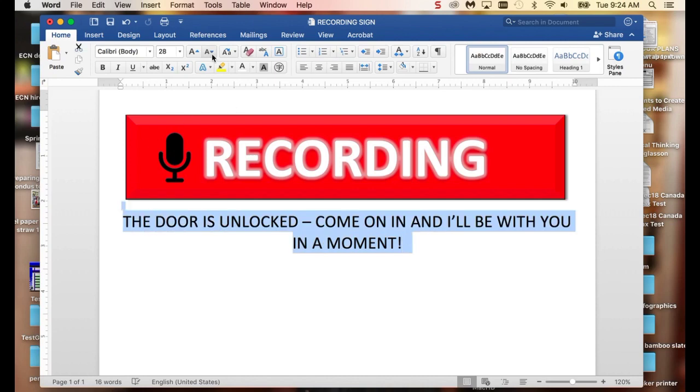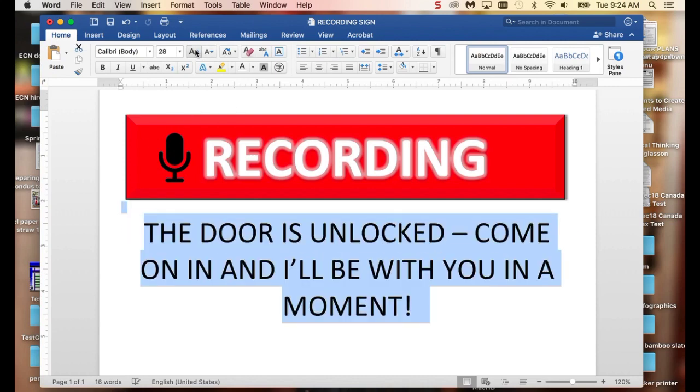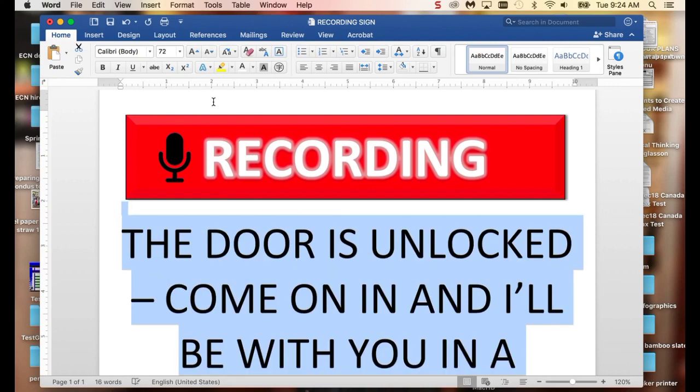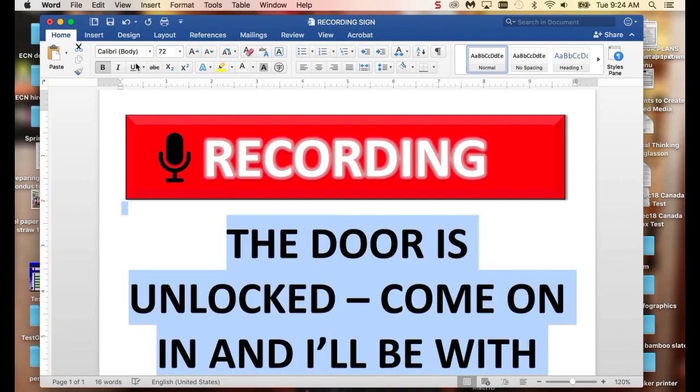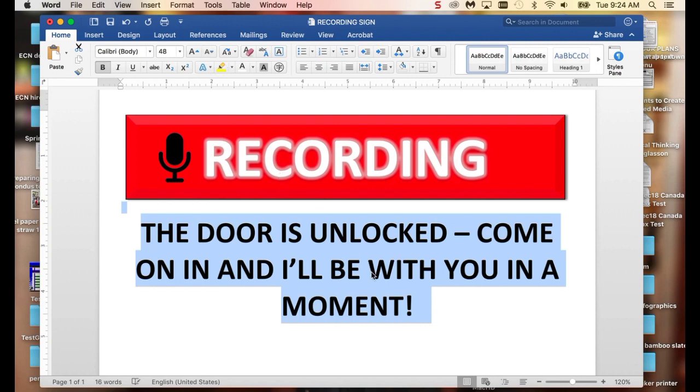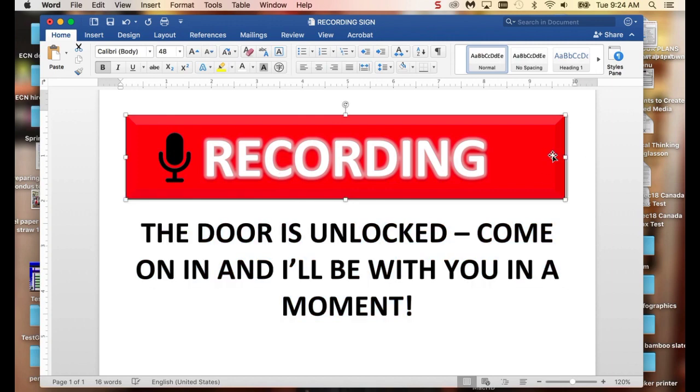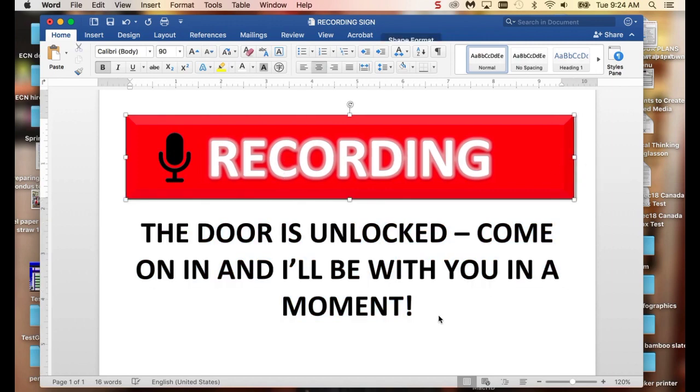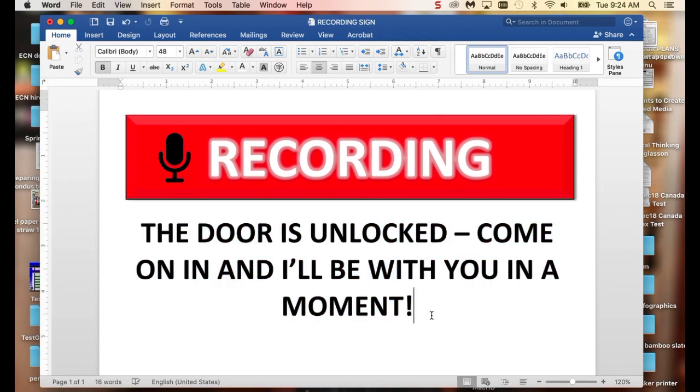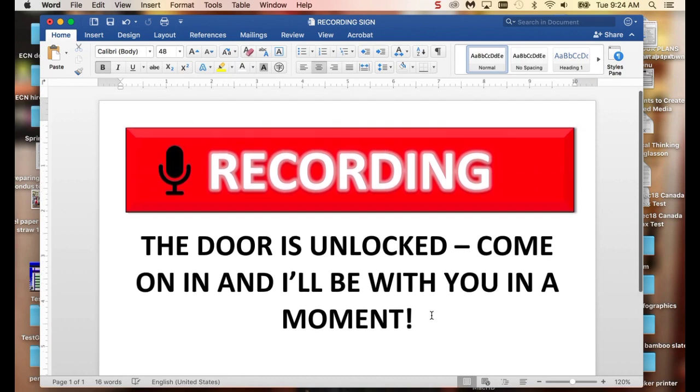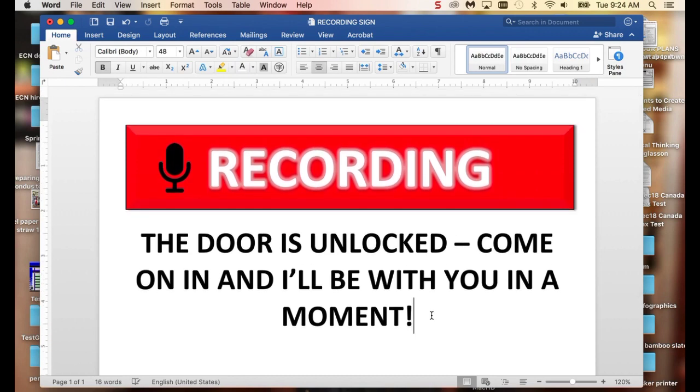I can make my font at the bottom bigger. So it's more consistent. And now I have a sign that I can put up on my door.